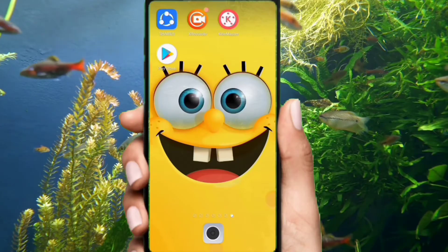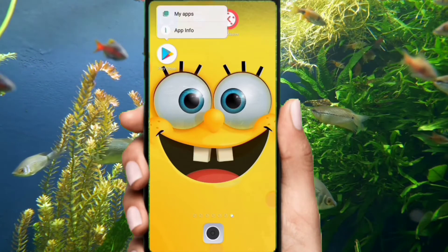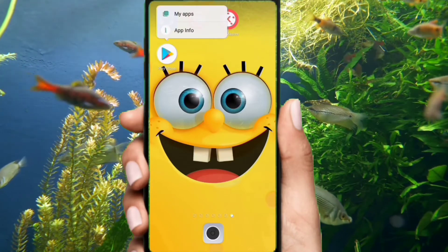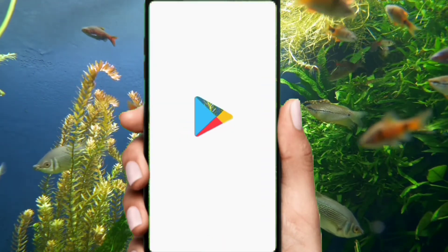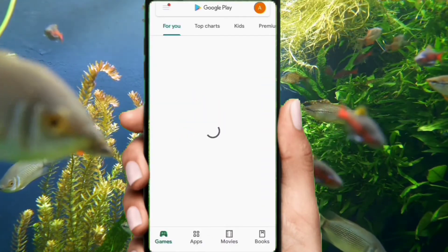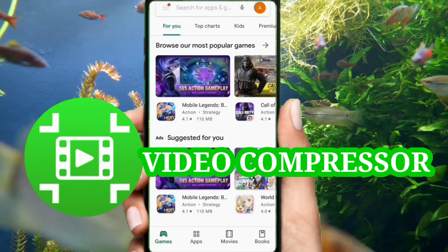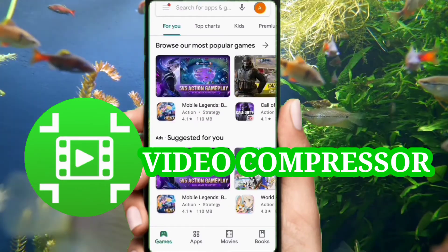Now guys, let's start to fix this problem. Go to your Play Store and download this application — Video Compressor — or I will put the link in the description below.